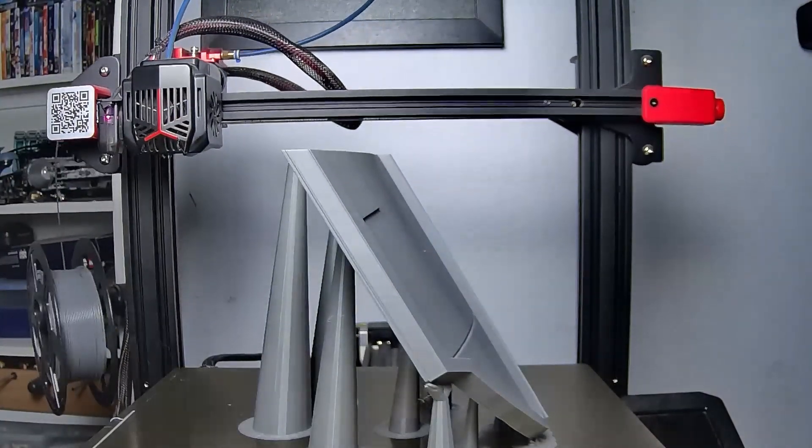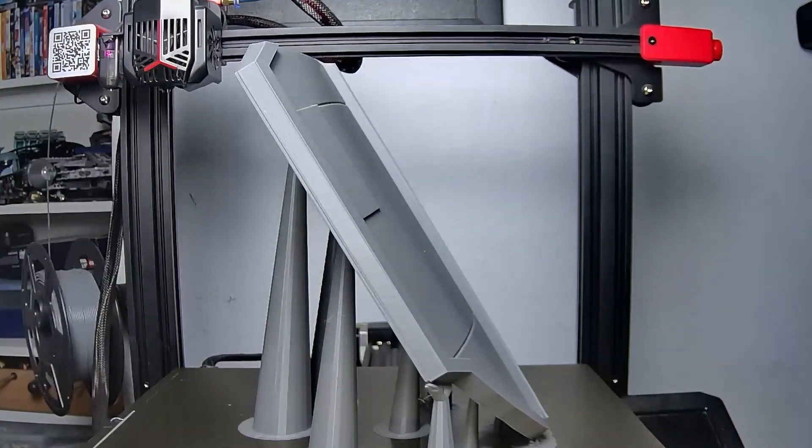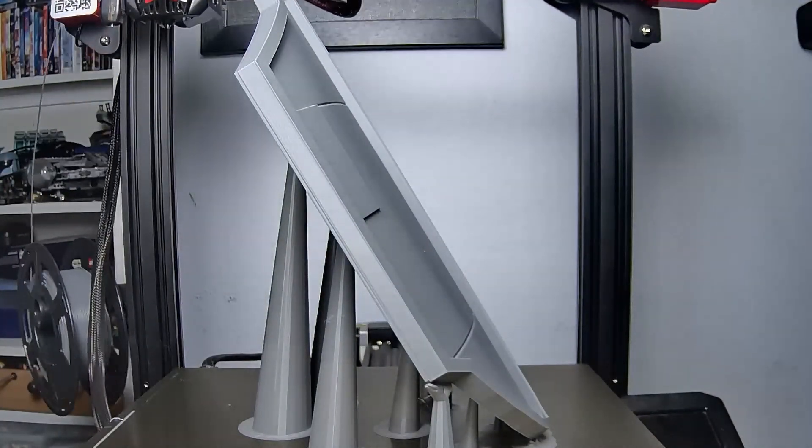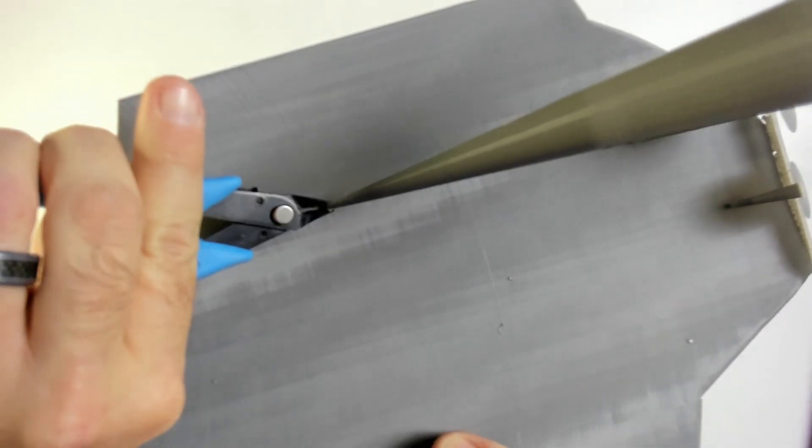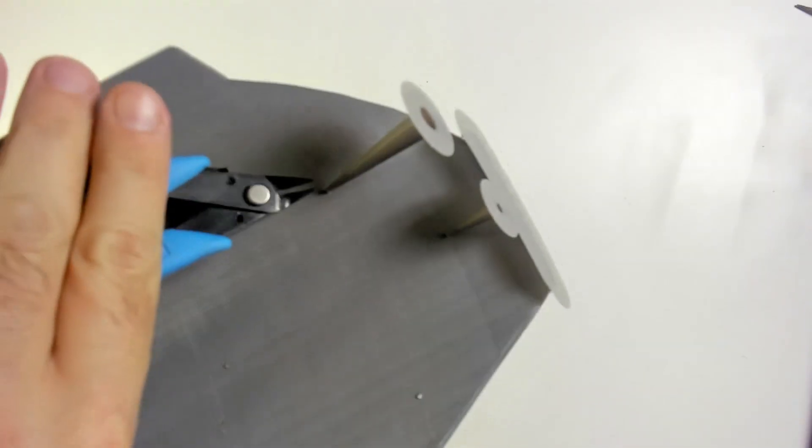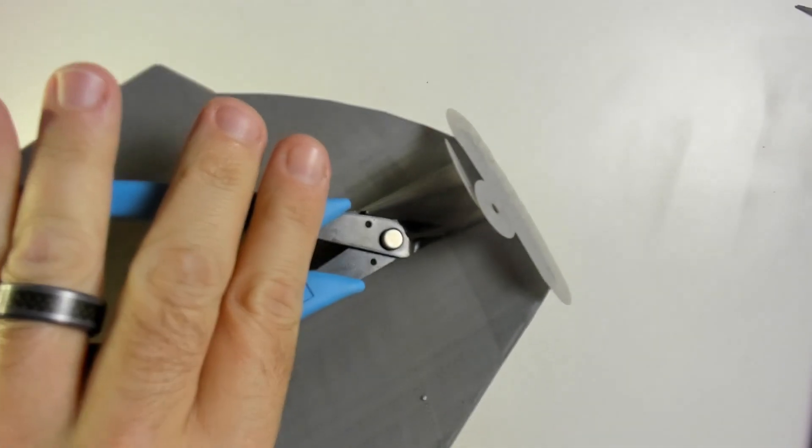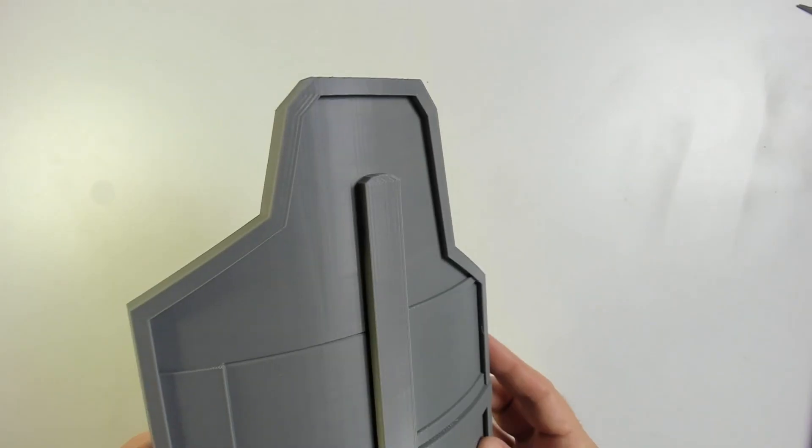The print's going well, I don't see any issues with it wobbling. I made the tips of the supports very small so it's easy to just snip them off.